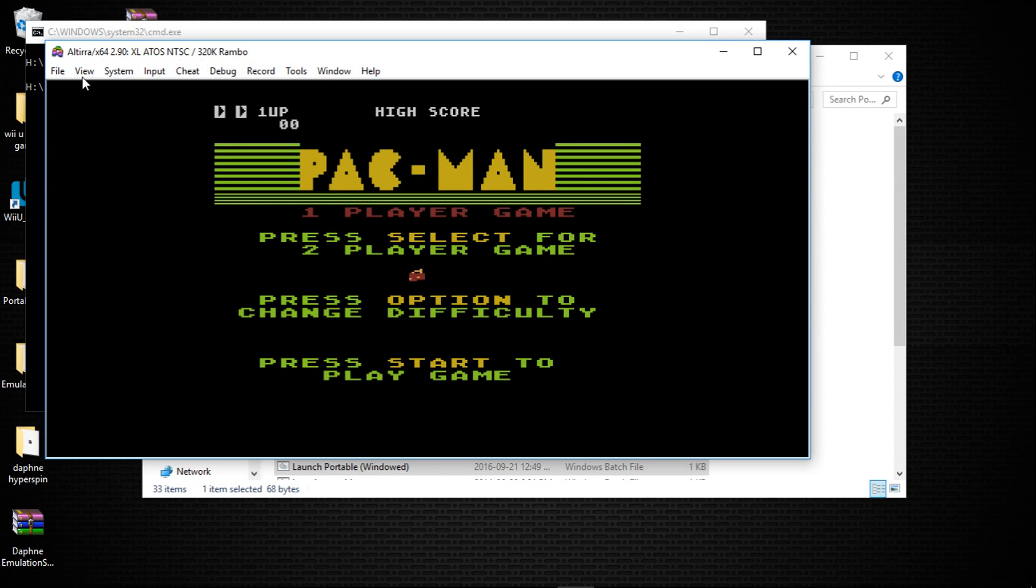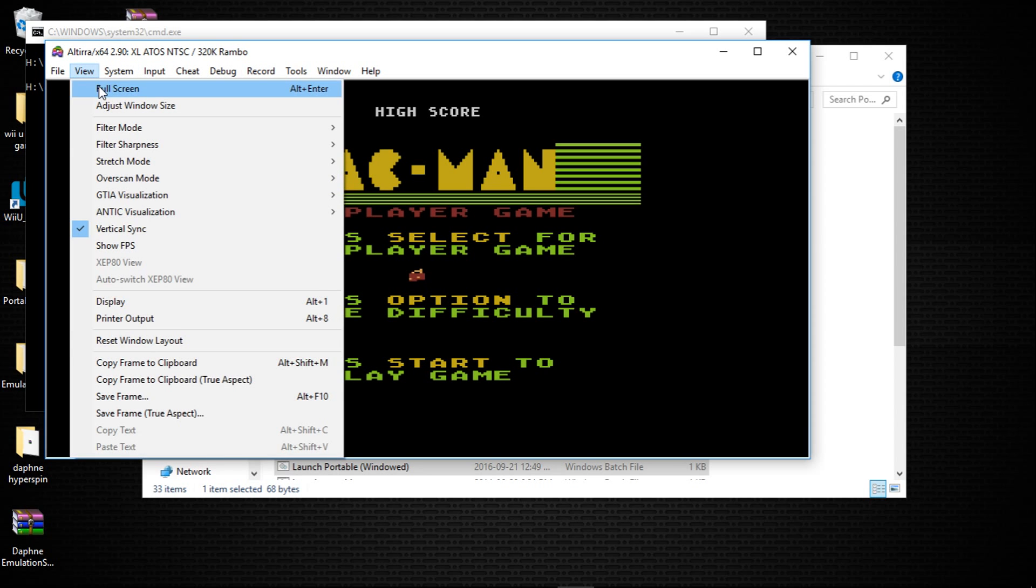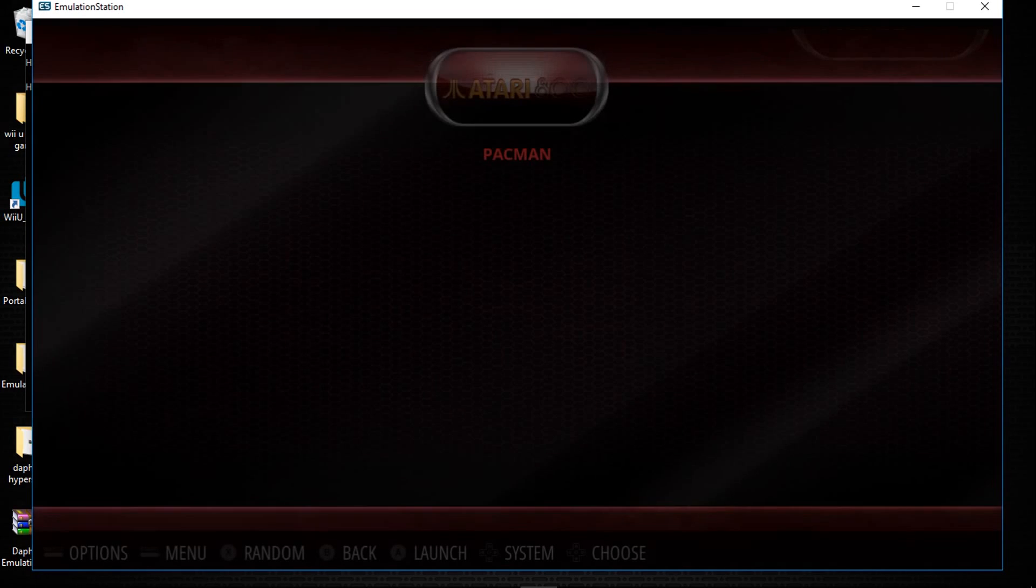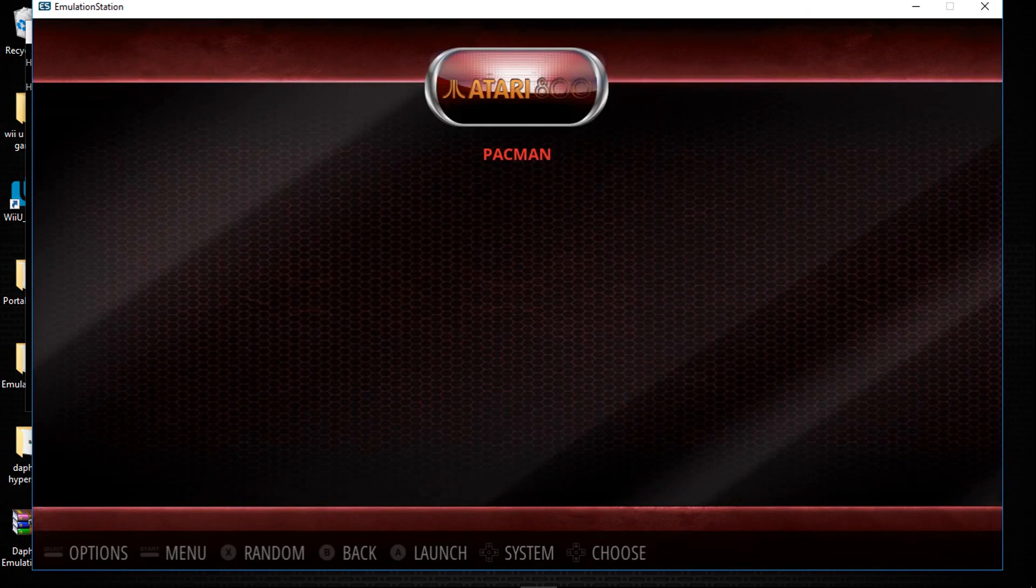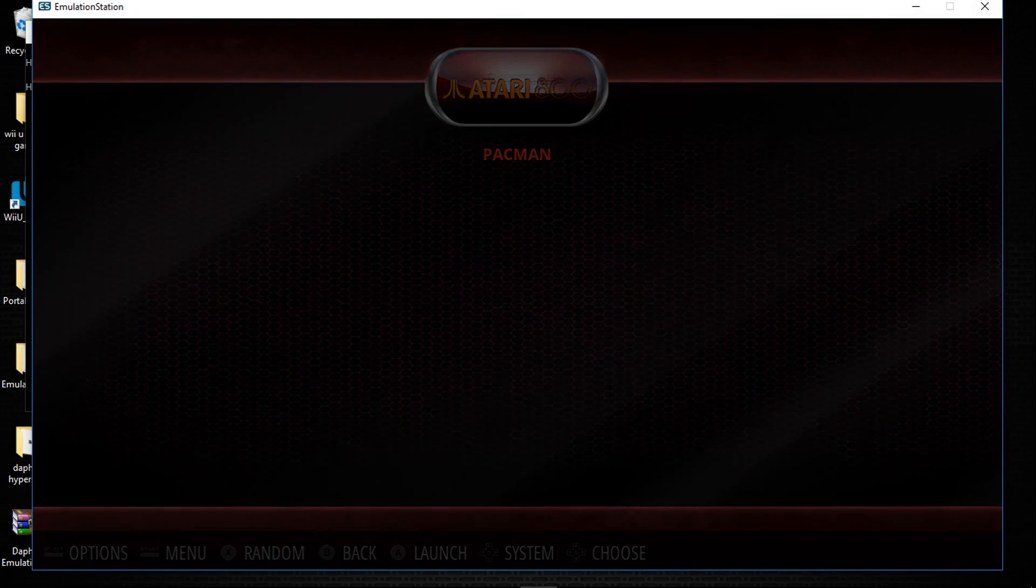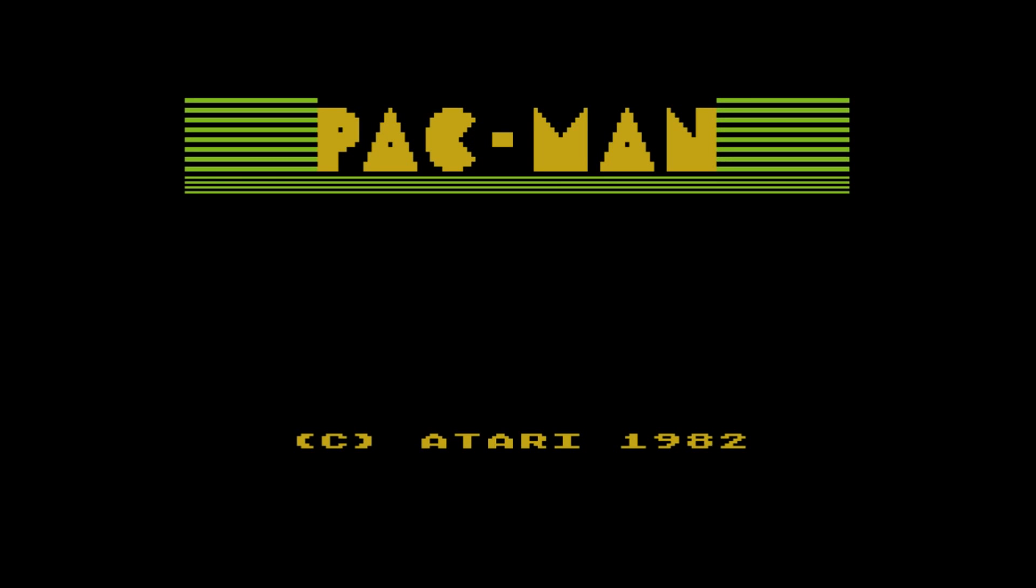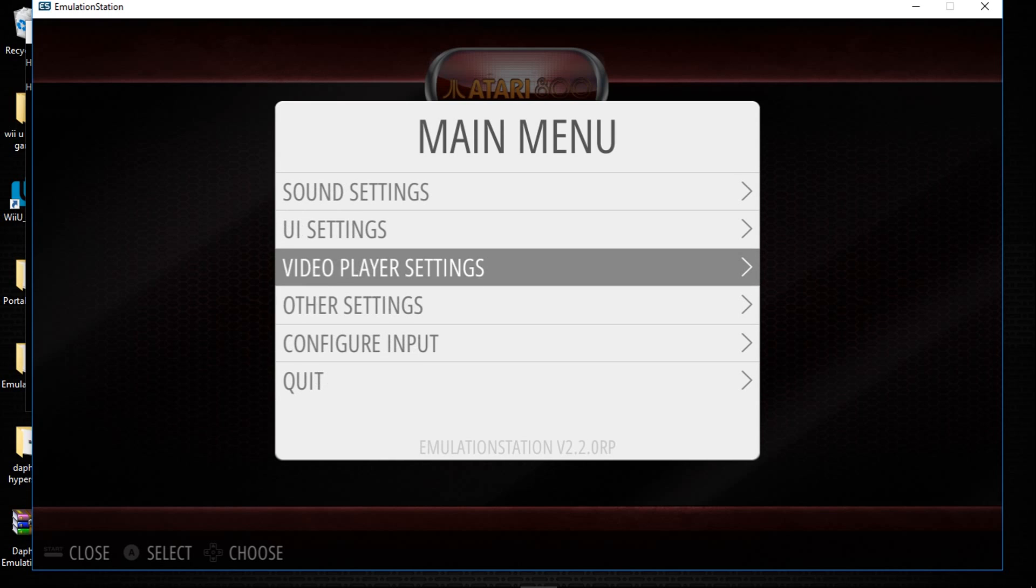Now if I go to view and hit full screen and we exit, every time we launch the game after that it will launch in full screen. I'll go back to emulation station and I'll exit emulation station.